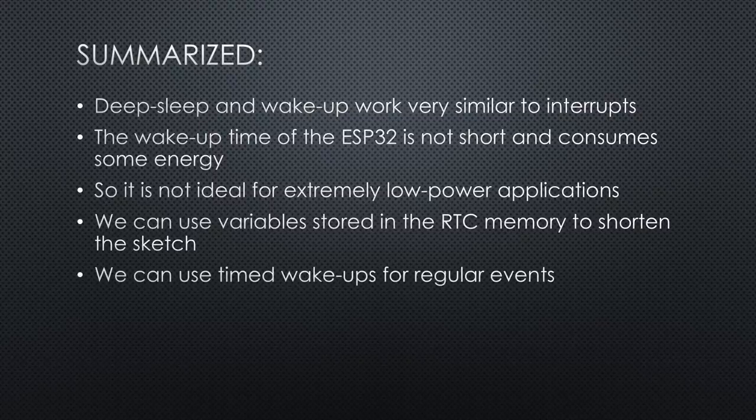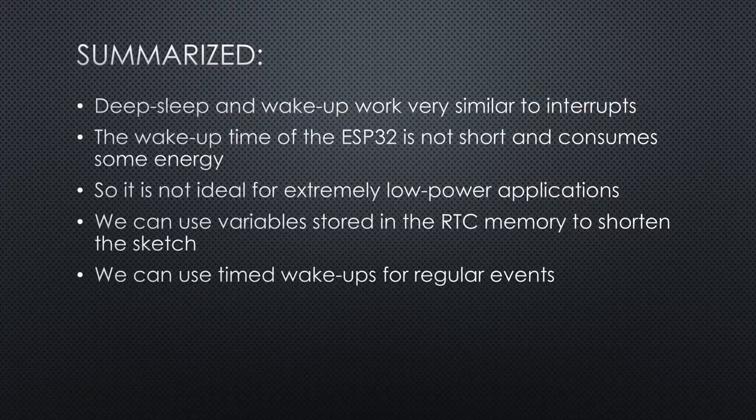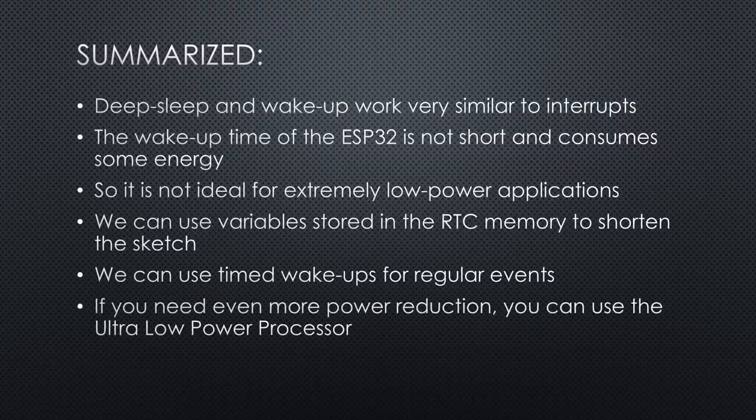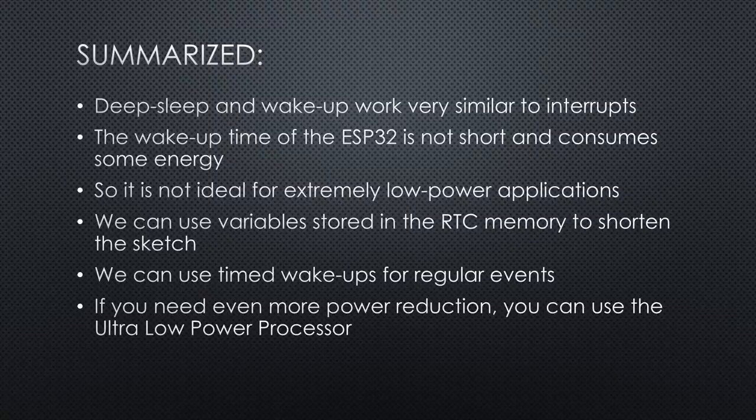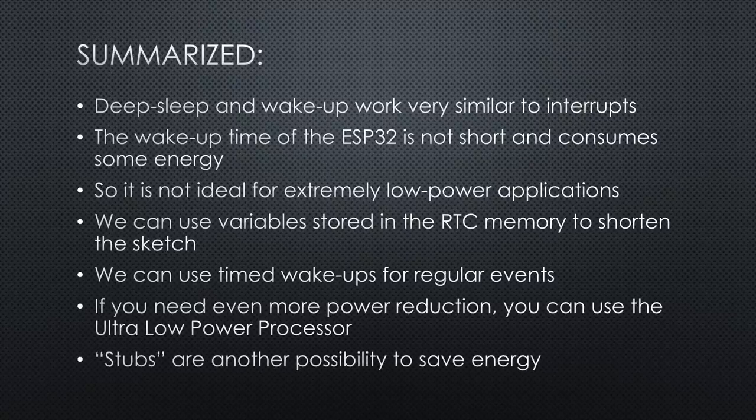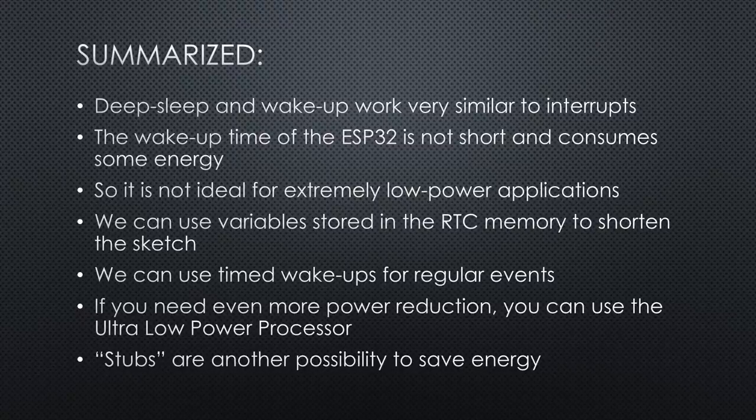Also here, we could read a sensor and only send a message when its value is dangerous. Like that, we can reduce the time and energy the sketch needs. If you need even more power reduction, you can use the ultra-low power processor of the ESP32 shown in video number 252. And there is a third possibility between the two using so-called STUPS. Unfortunately, I did not find information on how to use it in the Arduino IDE.